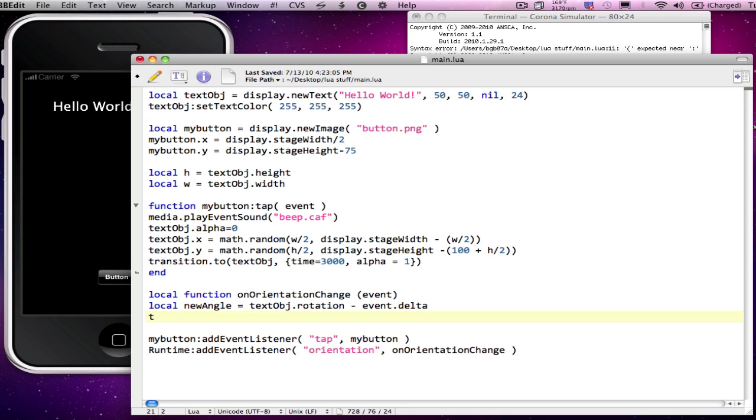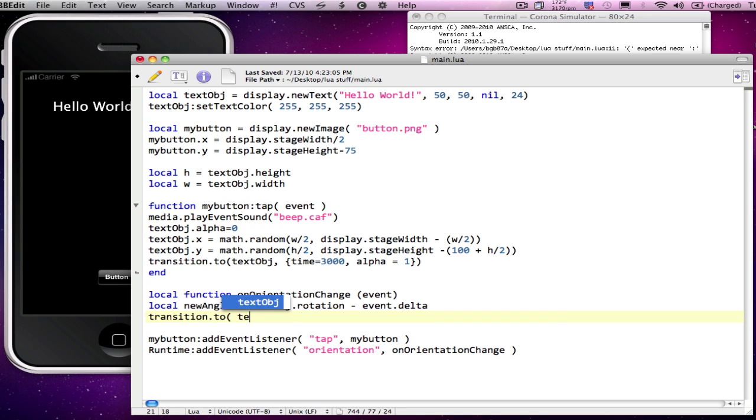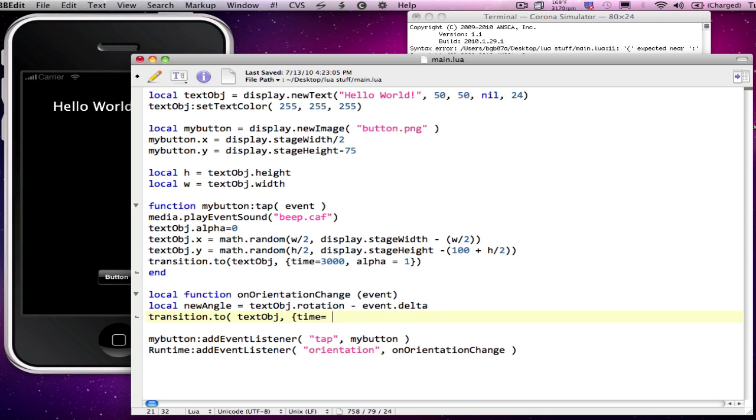And then we'll just simply do a transition to, transitioning our text object. And have this do this fairly quickly. We're going to have it do it over just a few milliseconds. We'll set it equal to 150 milliseconds. And then we'll set the rotation equal to our new angle.